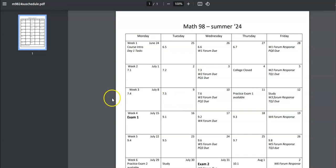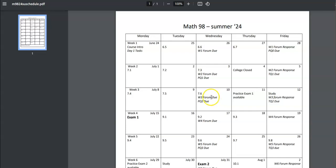If I look at the next week, the suggestion is on Monday, you do section 7.4. On Tuesday, you do 7.9. On Wednesday, 7.6, the forum's due and the practice quiz 2 is due.